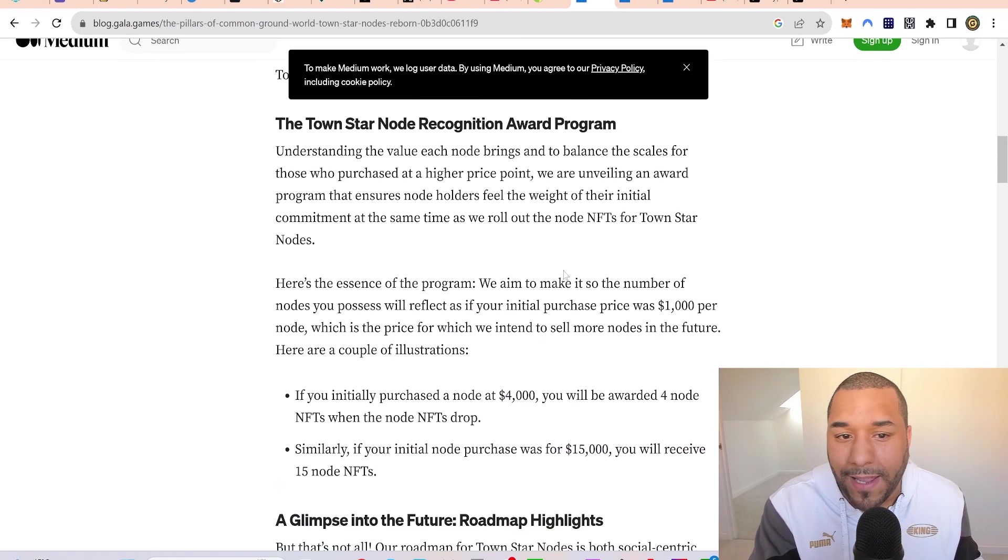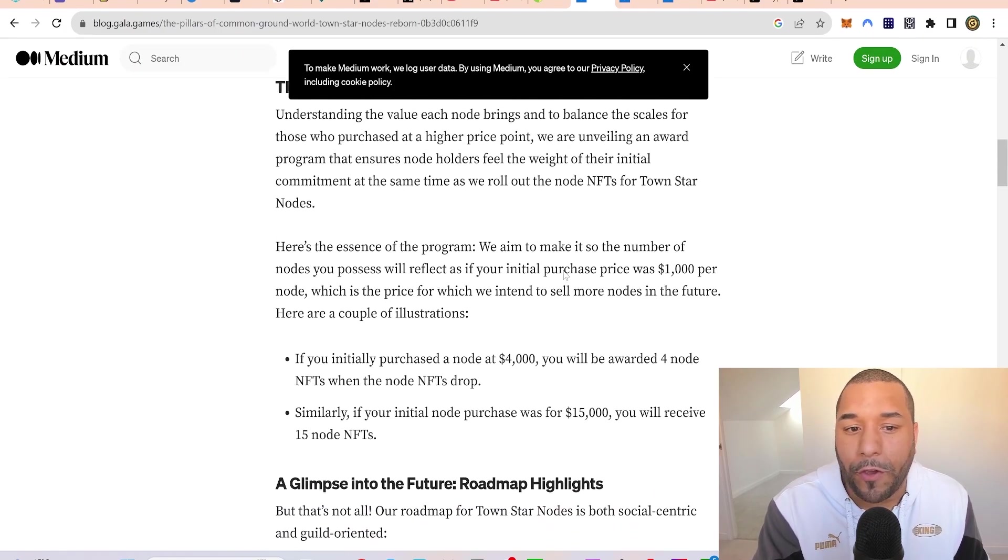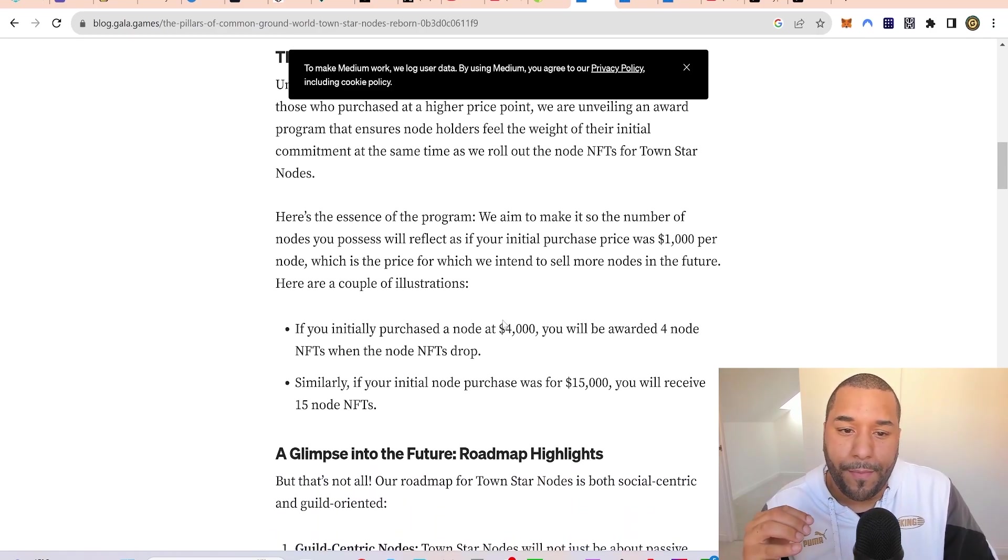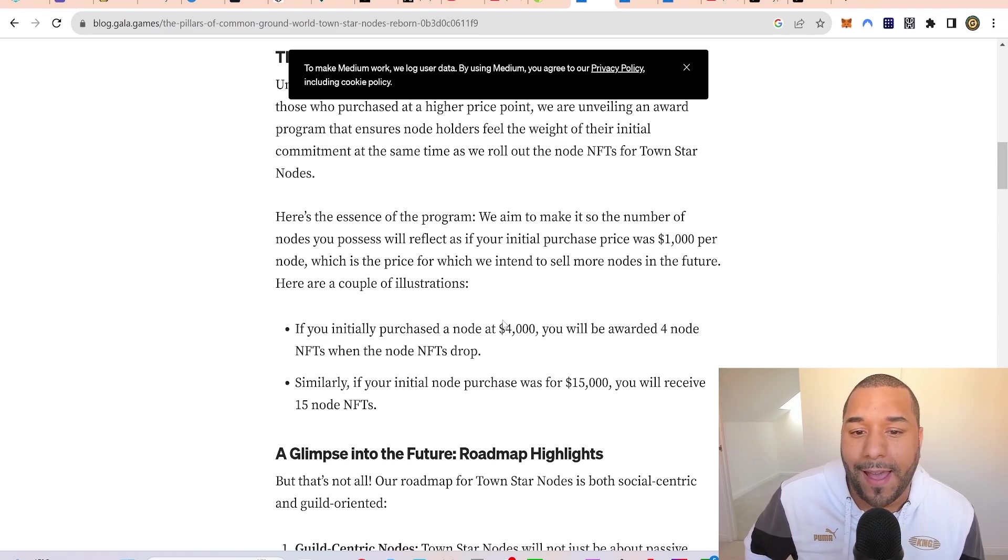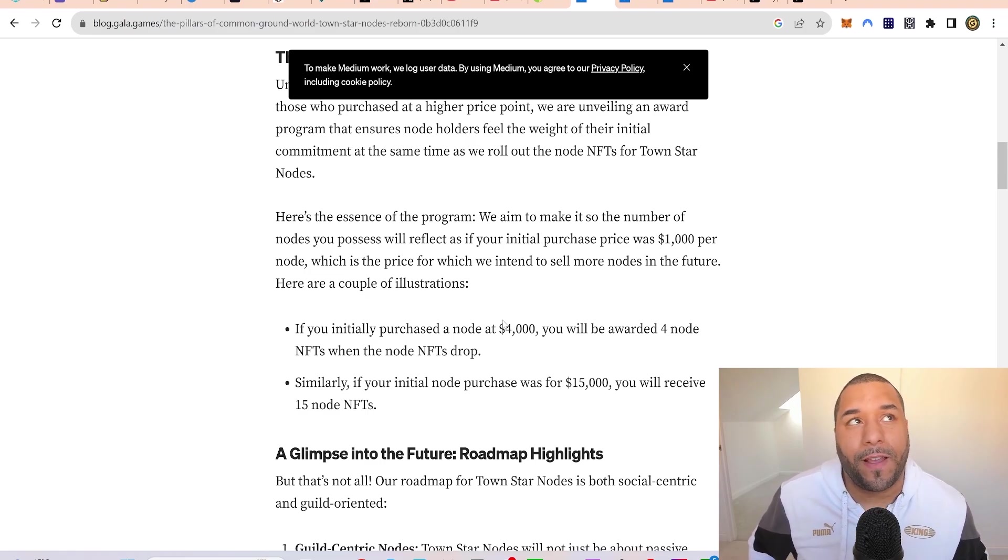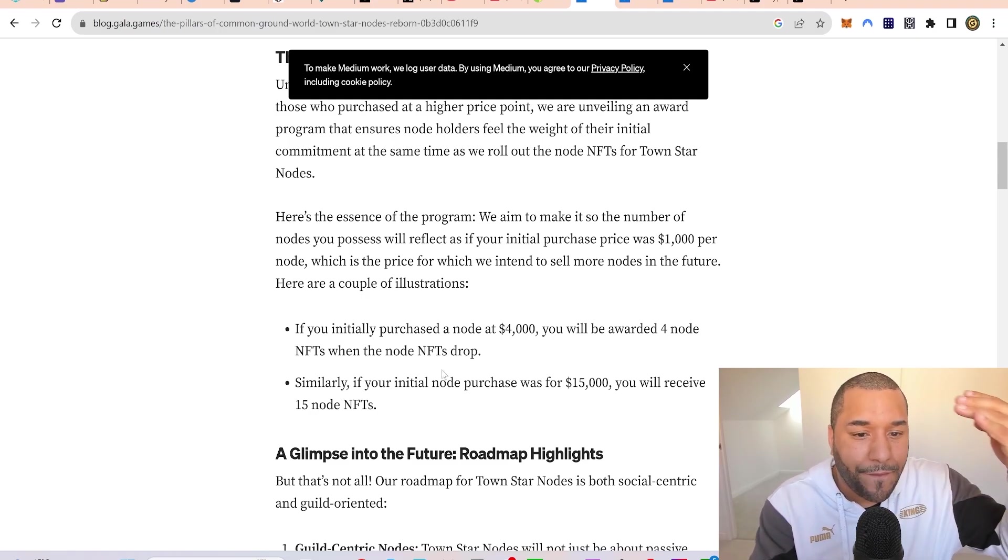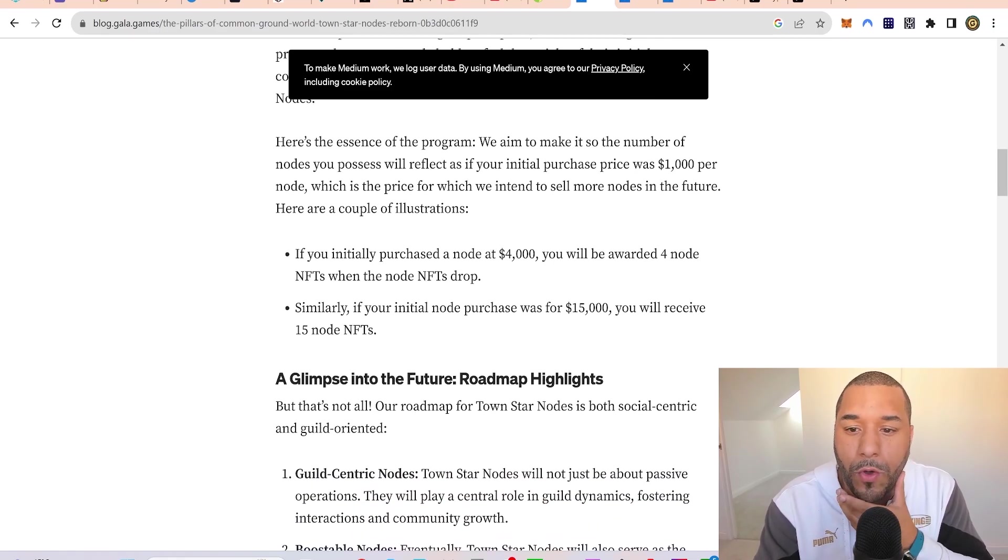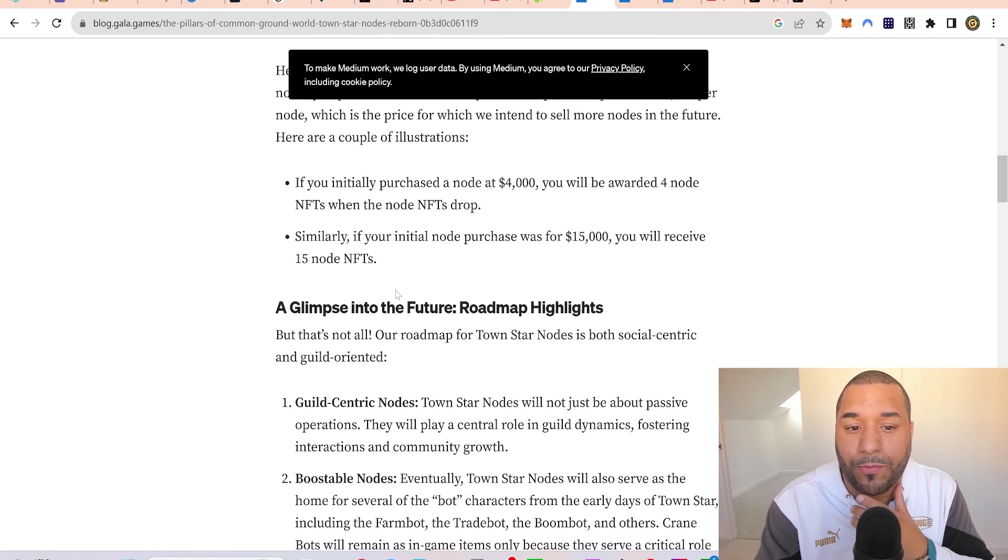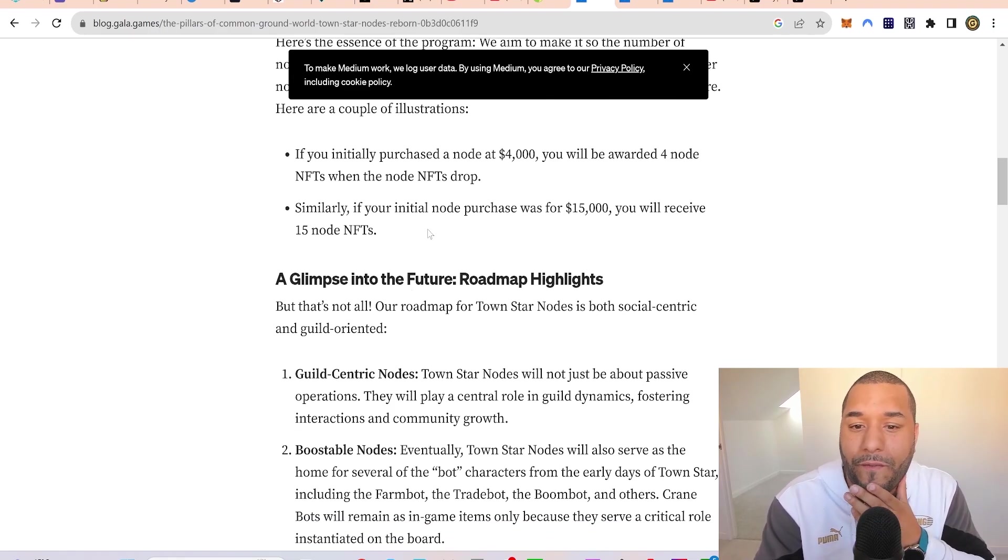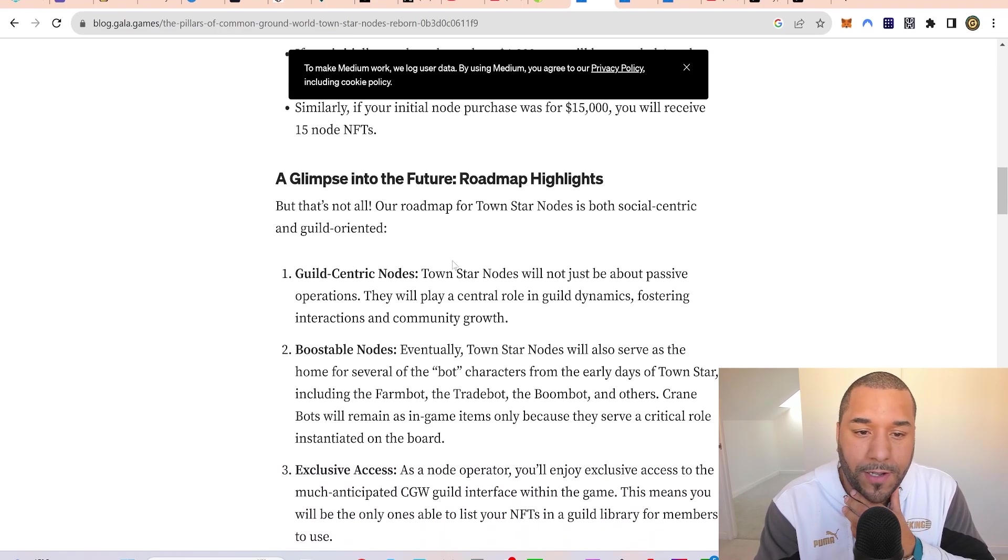The Town Star Node Recognition Award Program aims to make the number of nodes you possess reflect as if your initial purchase was $1,000 per node. If you initially purchased a node at $4,000, you'll be rewarded four node NFTs. Similarly, if your initial node investment was $15,000, you'll get fifteen nodes.